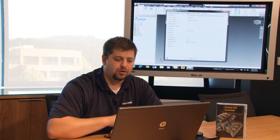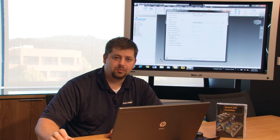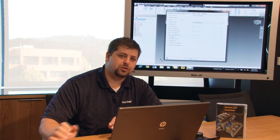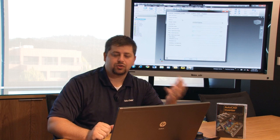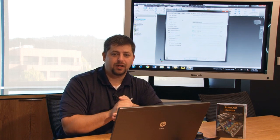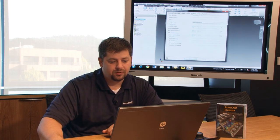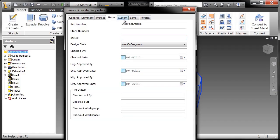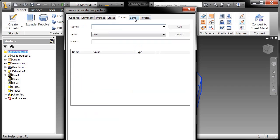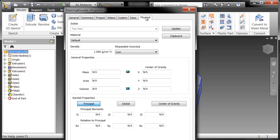All of these are properties that can be searched upon or extracted or placed into a title block automatically. So definitely something that you want to pay attention to as you go forward to production with Autodesk Inventor.